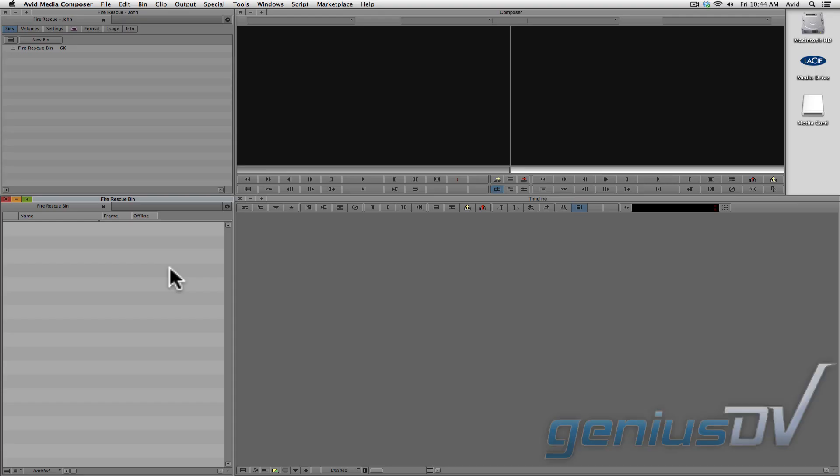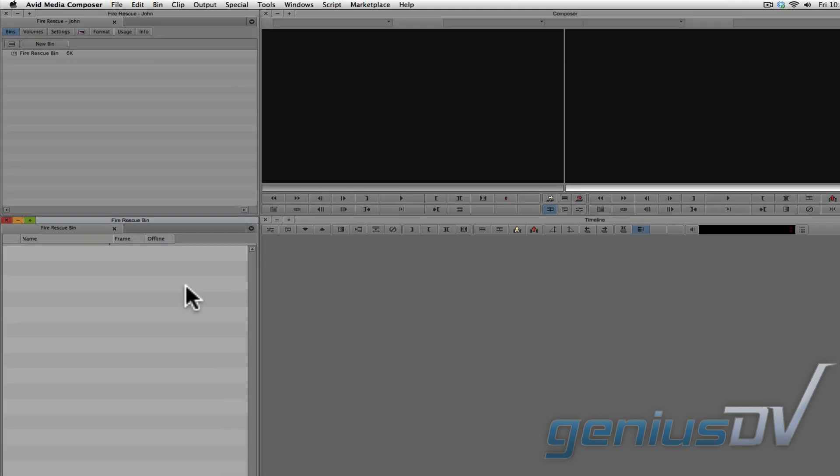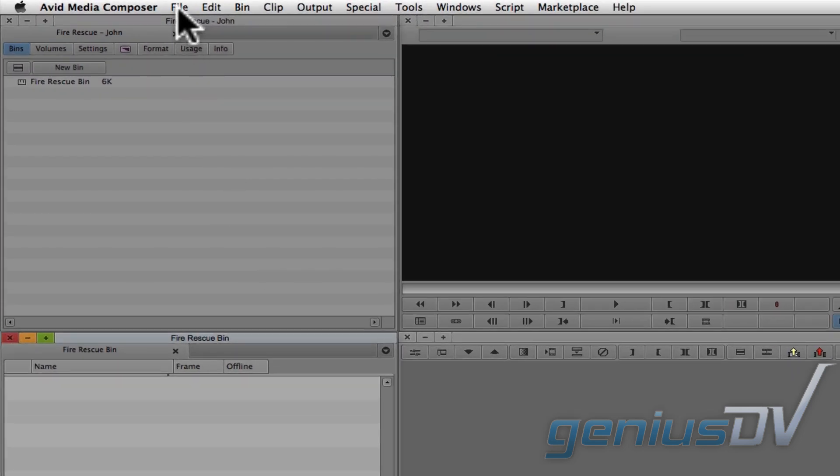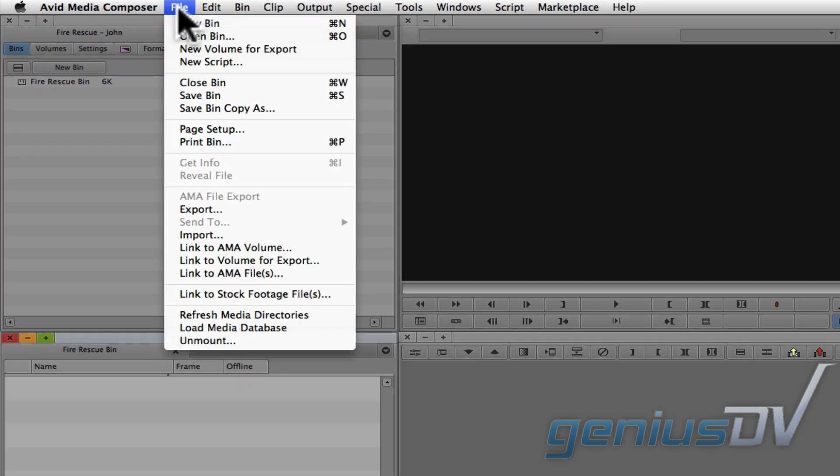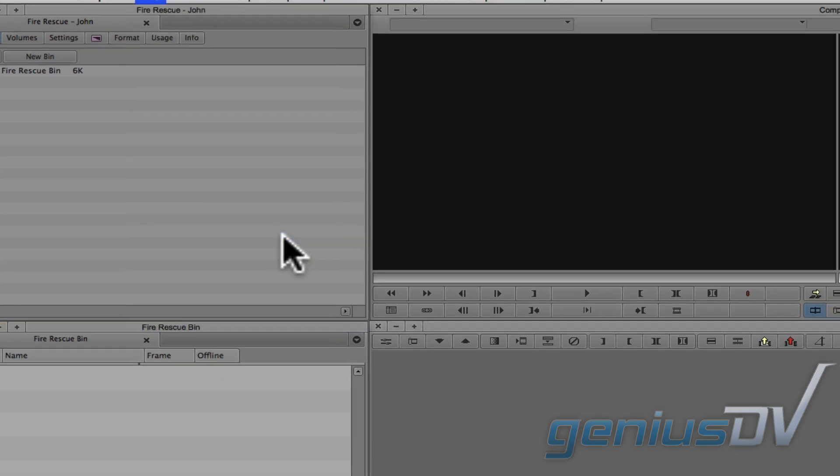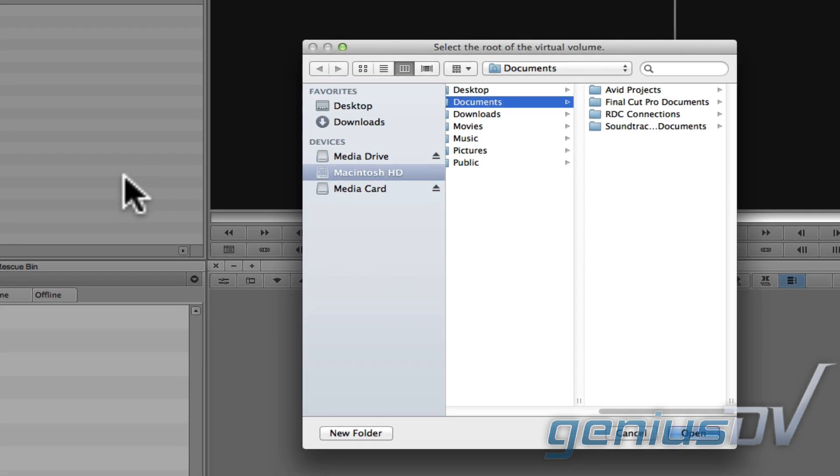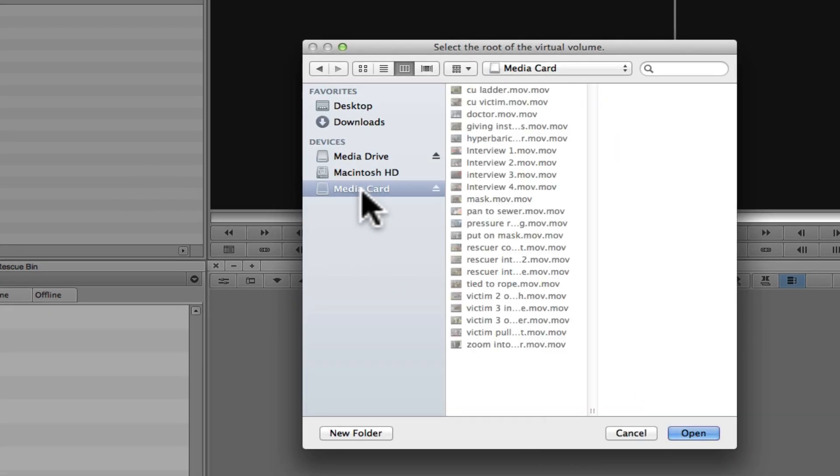Here's a quick example. Navigate to the File menu and choose Link to AMA Volume. Click on the root directory level of the volume and press the Open button.